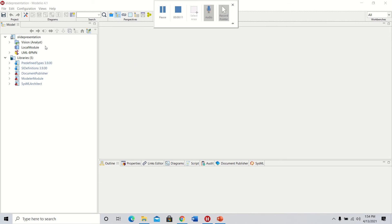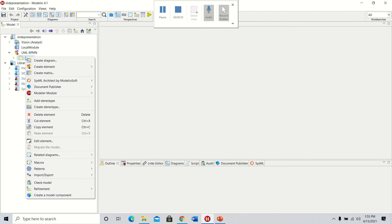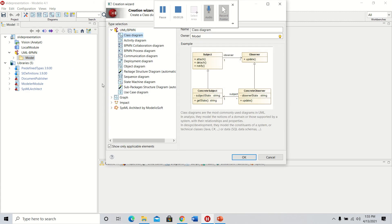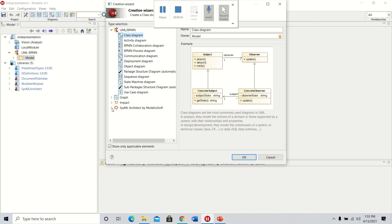First, go to this window and pull down the UML VPN bar and right-click the model. When it pulls up the create diagram, click on that and go down to SysML Architect by Modellio Software. It's a helpful guide on how to create different types of diagrams.